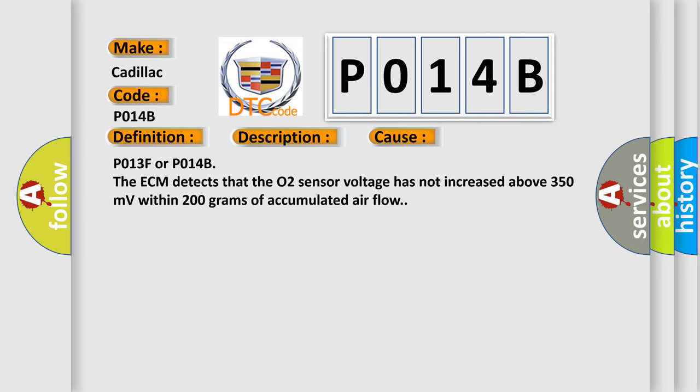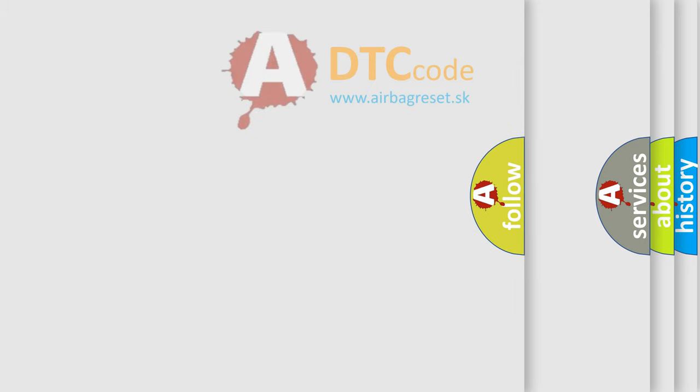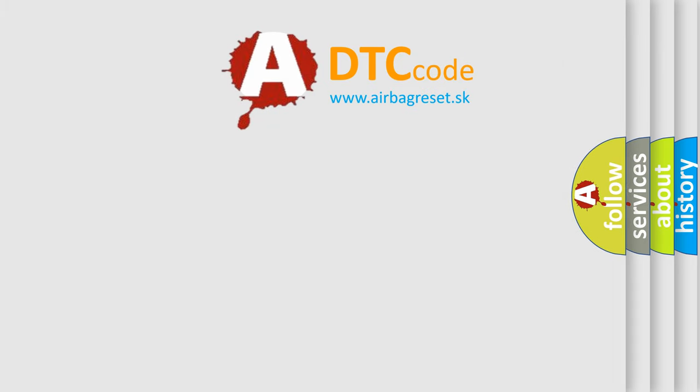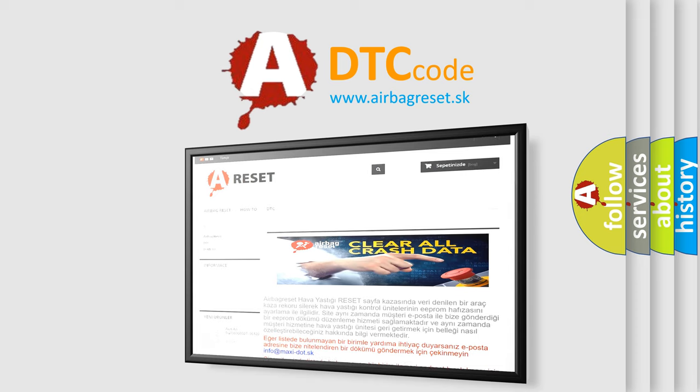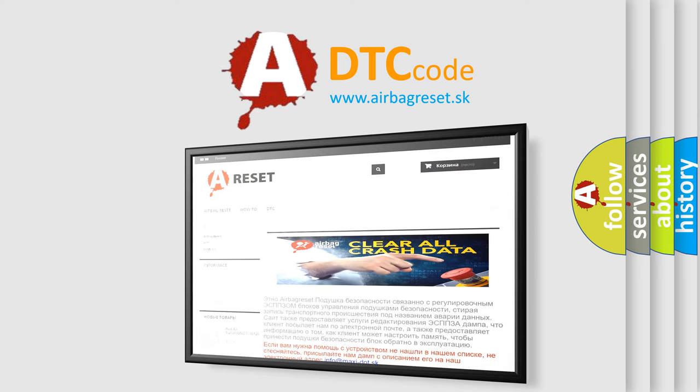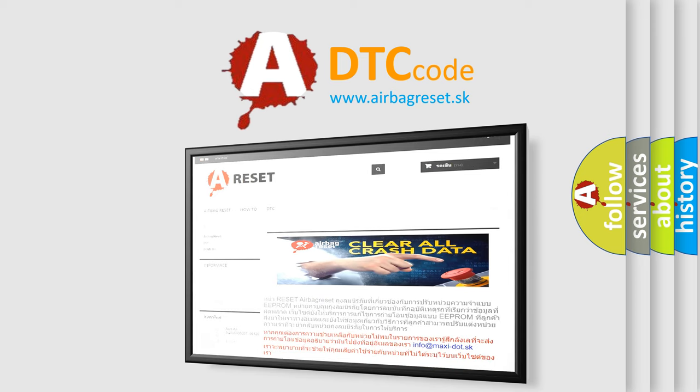The airbag reset website aims to provide information in 52 languages. Thank you for your attention and stay tuned for the next video.